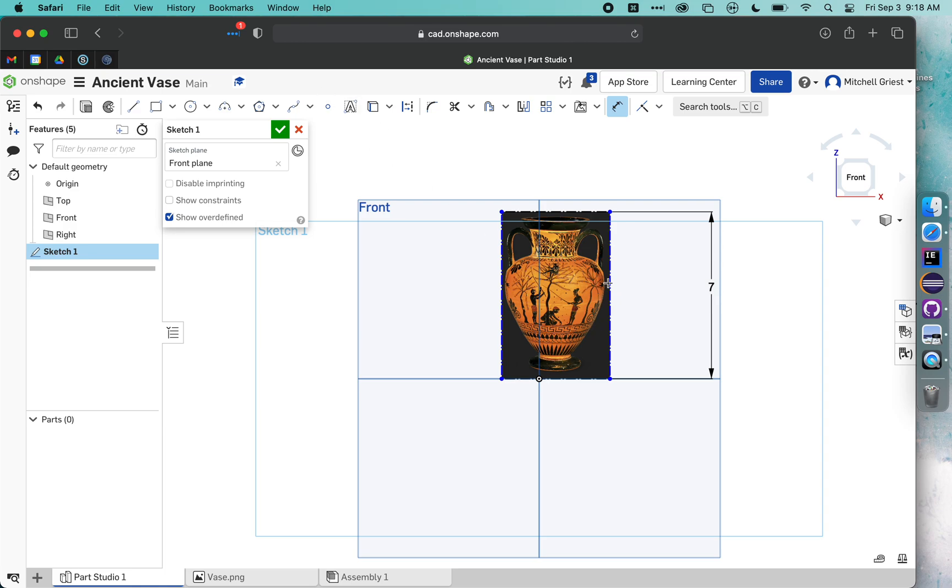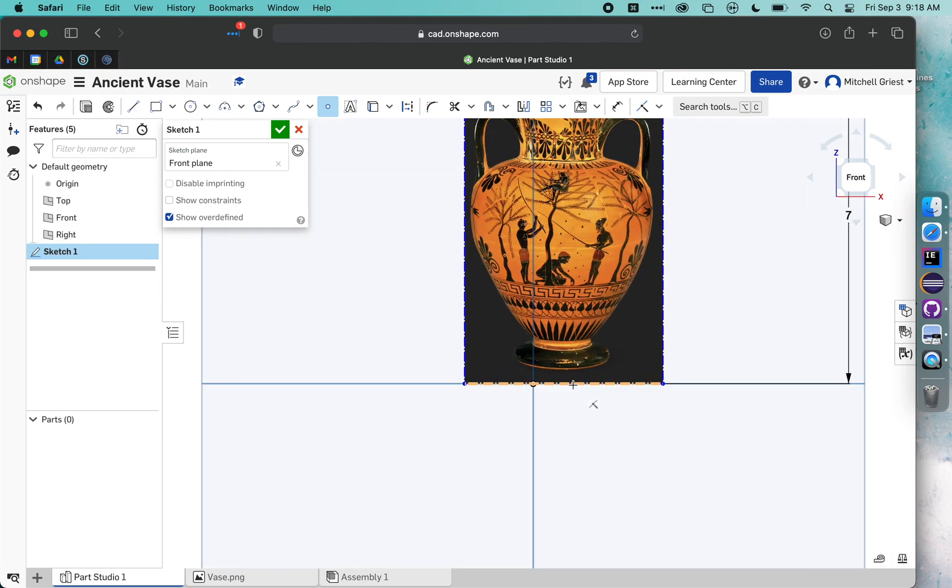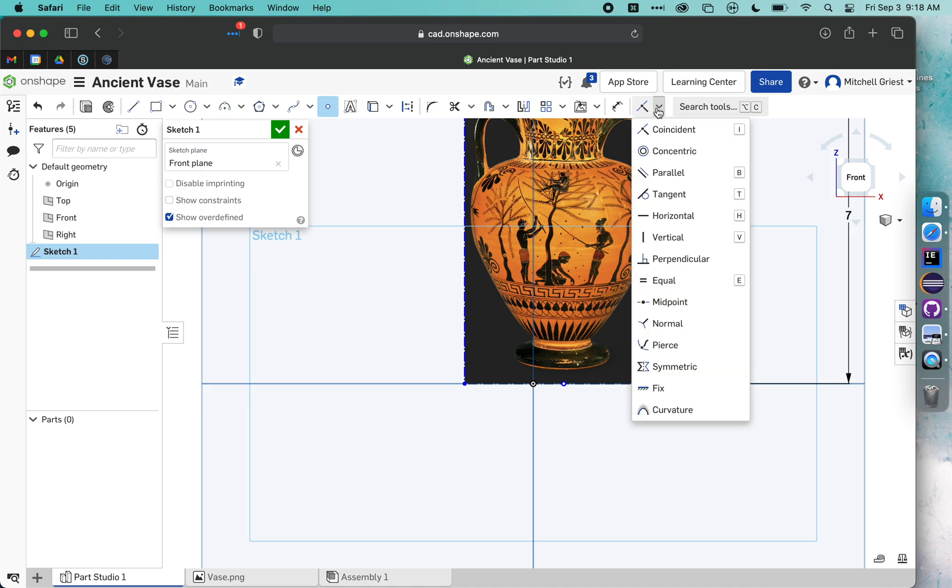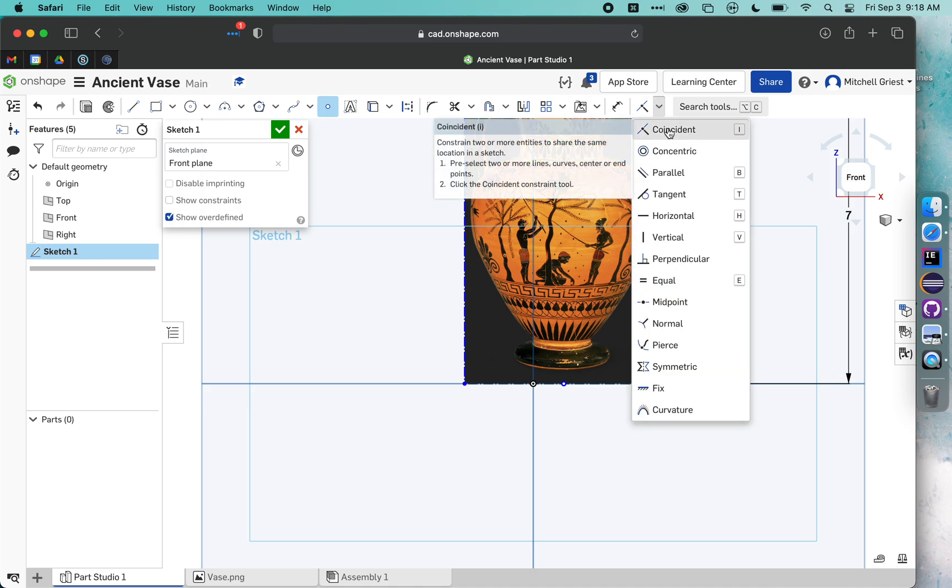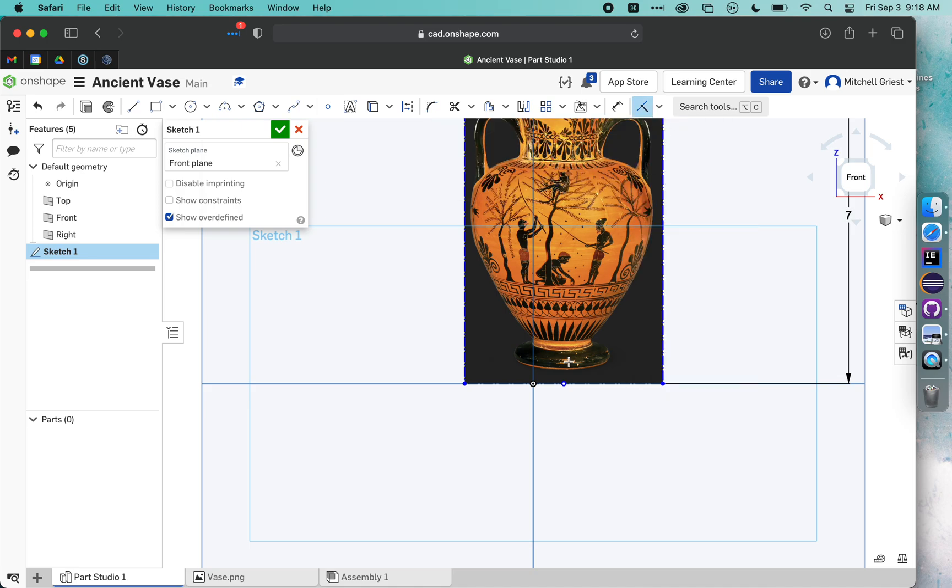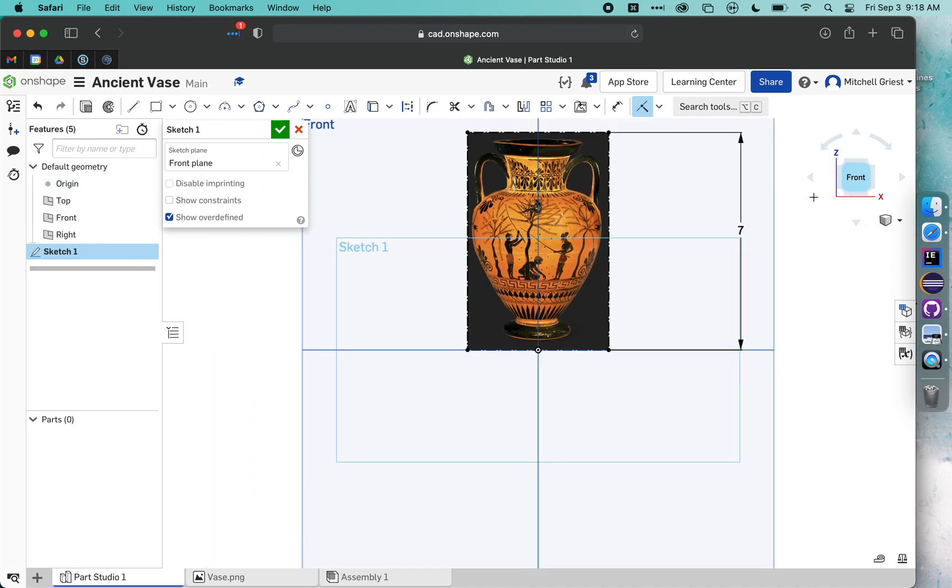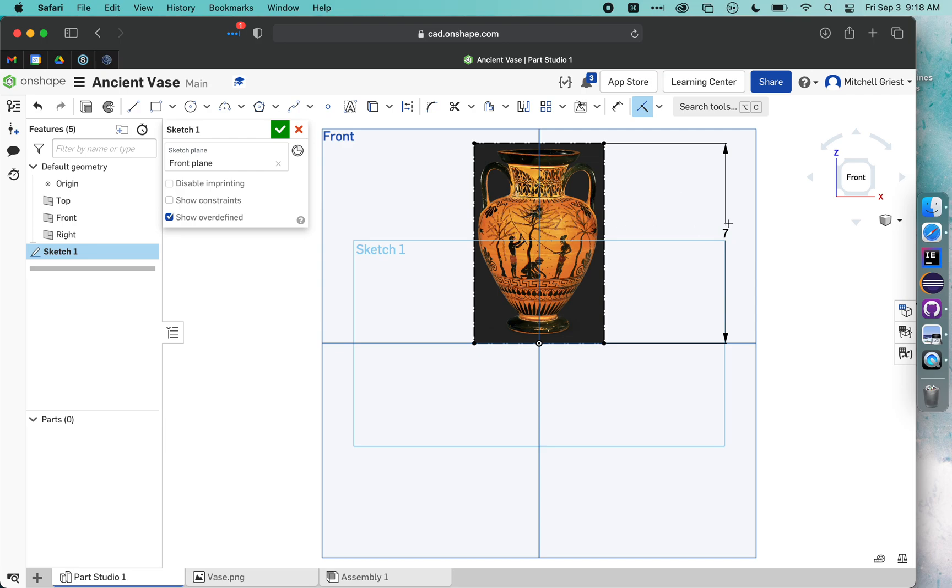I also want to make sure that this face is perfectly centered on this center line. So I'm going to grab my Point tool up here and look for it to snap to the midpoint of my image. I'm going to click there. Now I know where the midpoint of my image is, and I want that point to fall right on the center line. So I'm going to use the Coincident tool to say I'd like this point to be on that point right there. And it'll move my image over. Now I have my 7cm tall image perfectly centered where I want it.